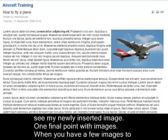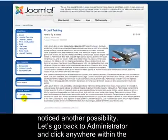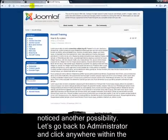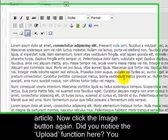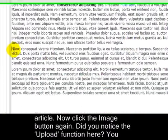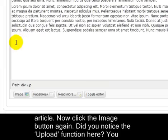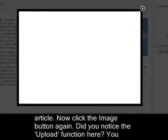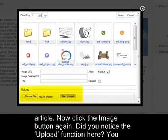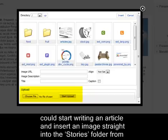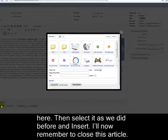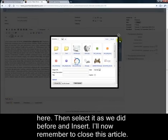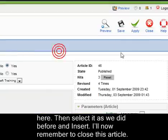One final point with images. When you have a few images to upload, you'll probably find it easiest to use the Media Manager. However, you might have noticed another possibility. Let's go back to Administrator and click anywhere within the article. Now click the Image button again. Did you notice the Upload function here? You could start writing an article and insert an image straight into the Stories folder from here. Then select it as we did before and insert. I'll now remember to close this article.